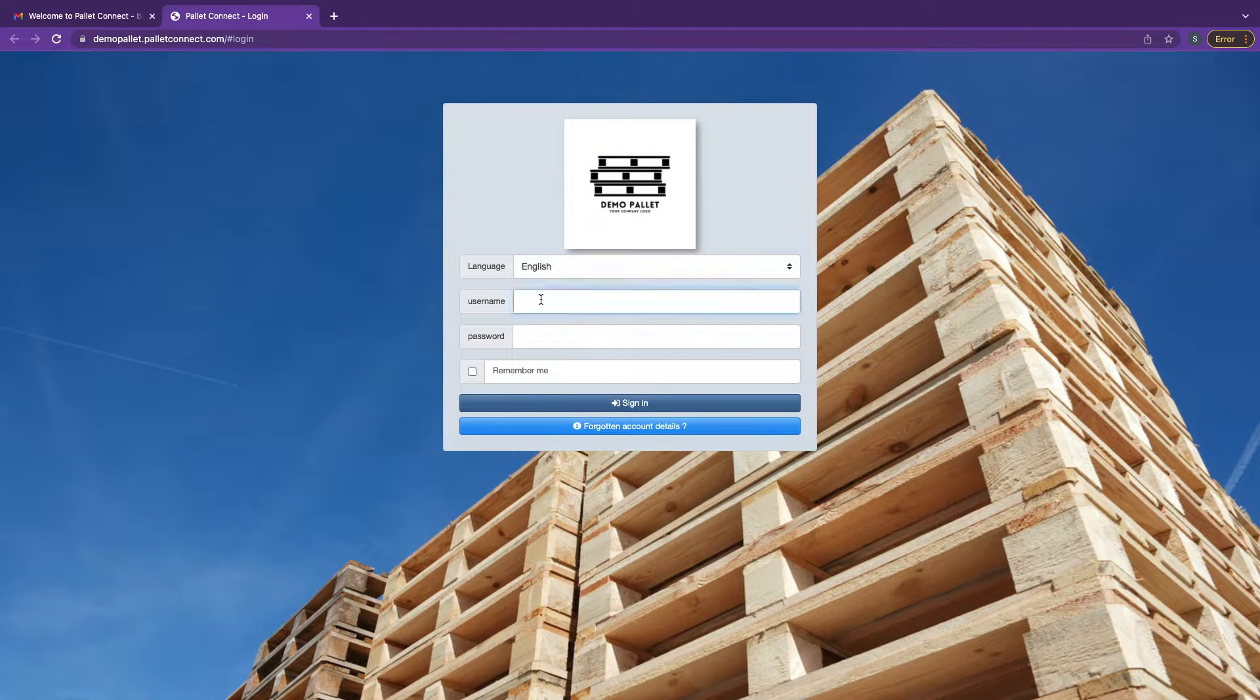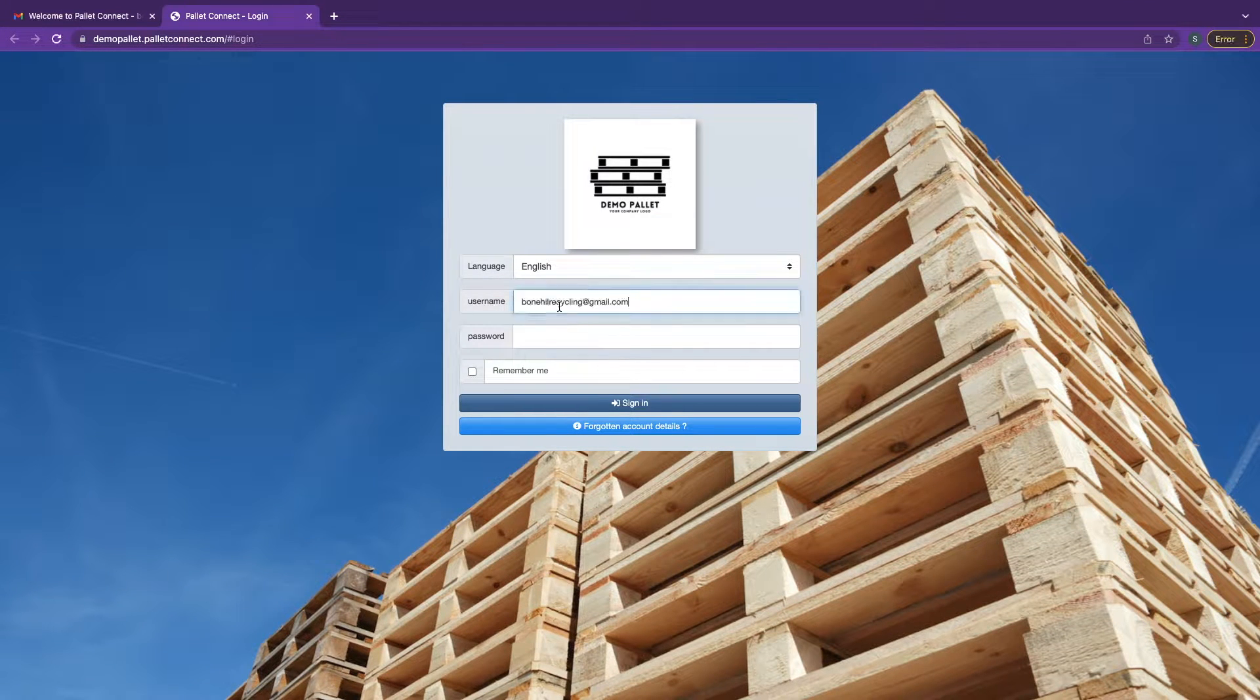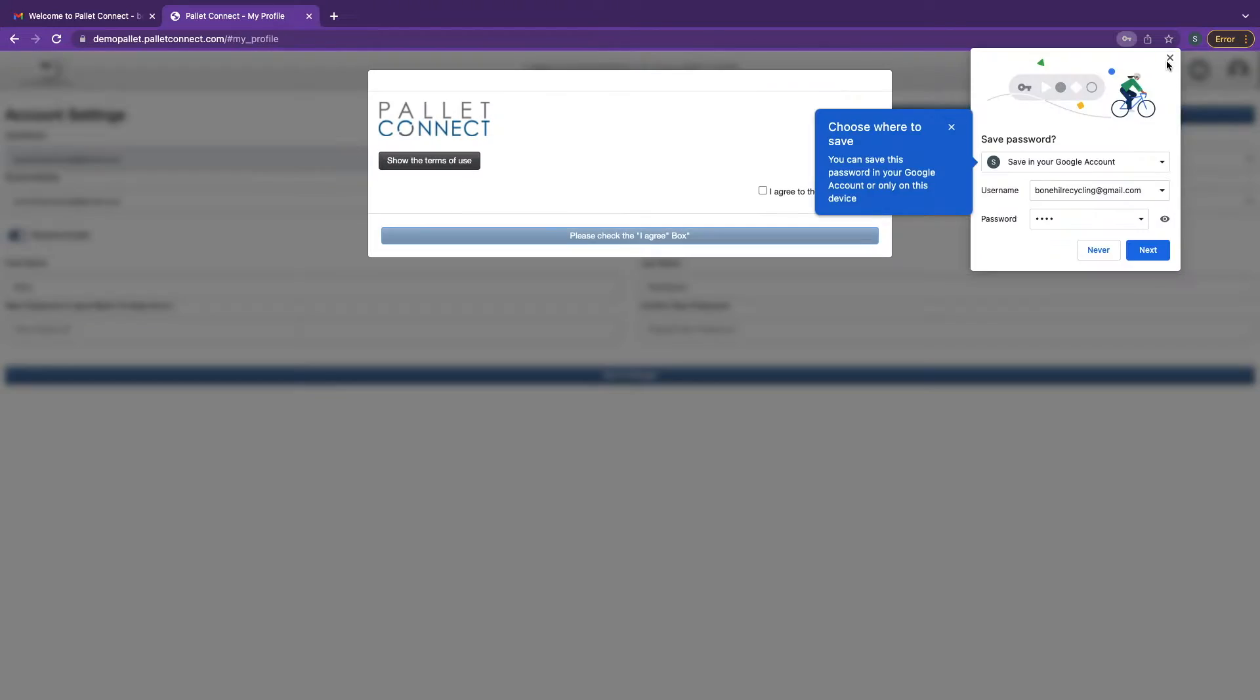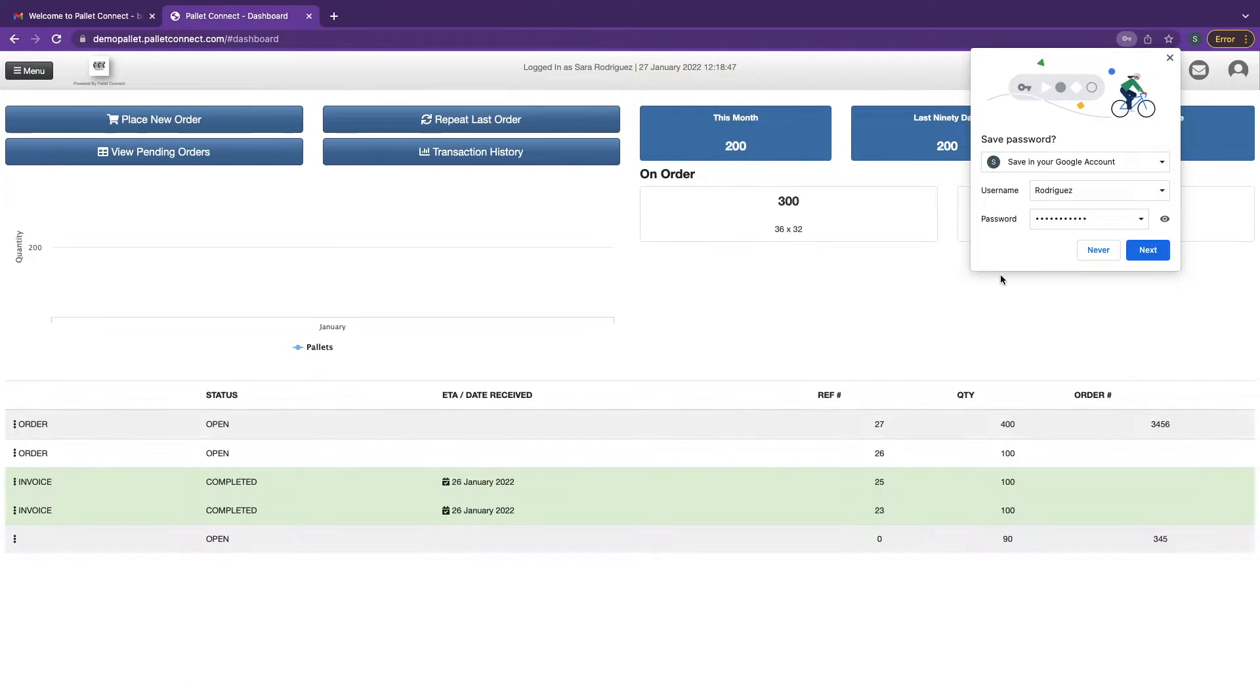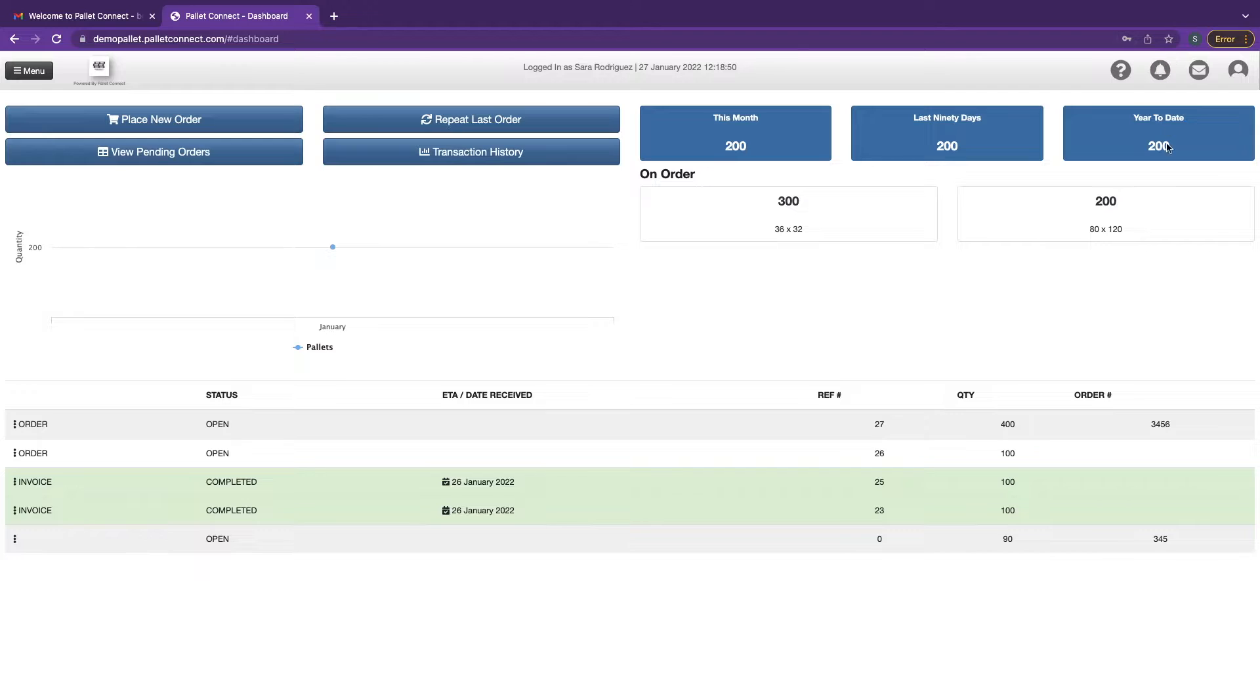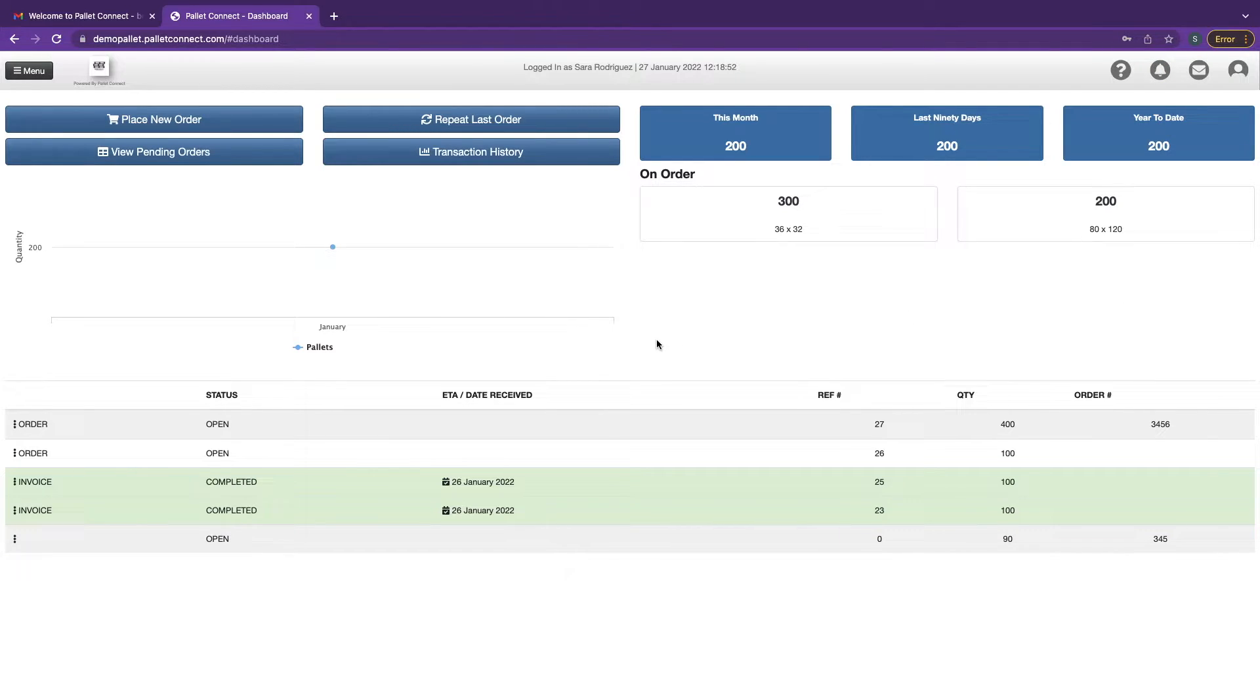Login with the temporary credentials, accept the terms and conditions, and enter your preferred password. This is the dashboard of the customer portal. Through this portal, you'll be able to place orders, track deliveries, and see your order history.